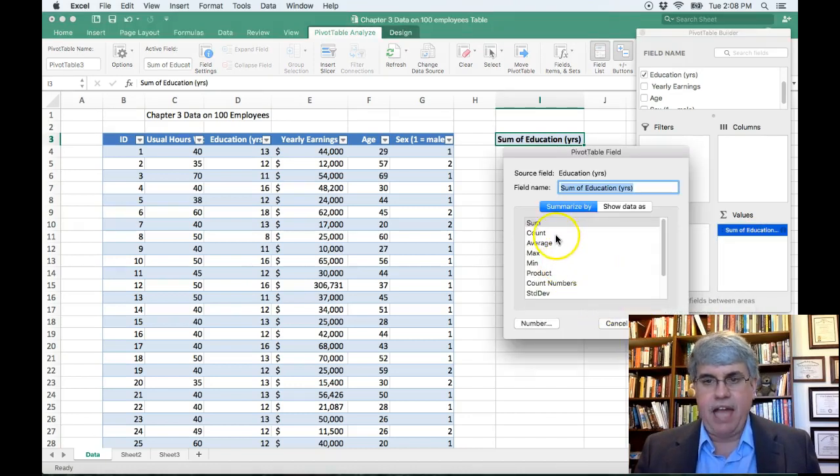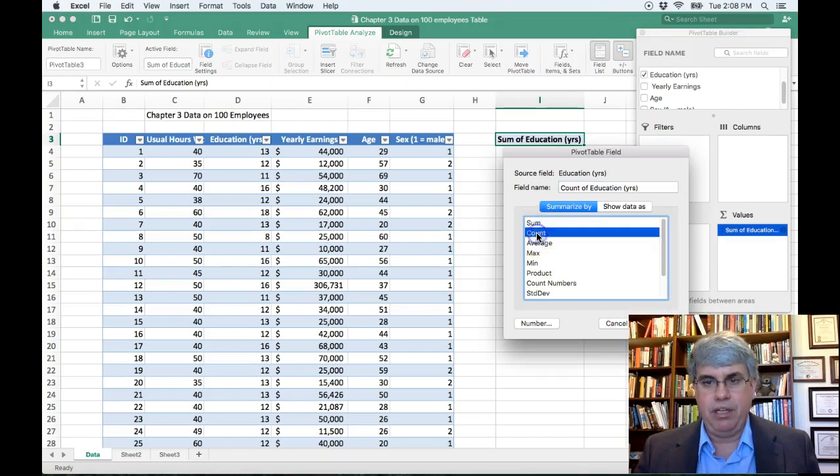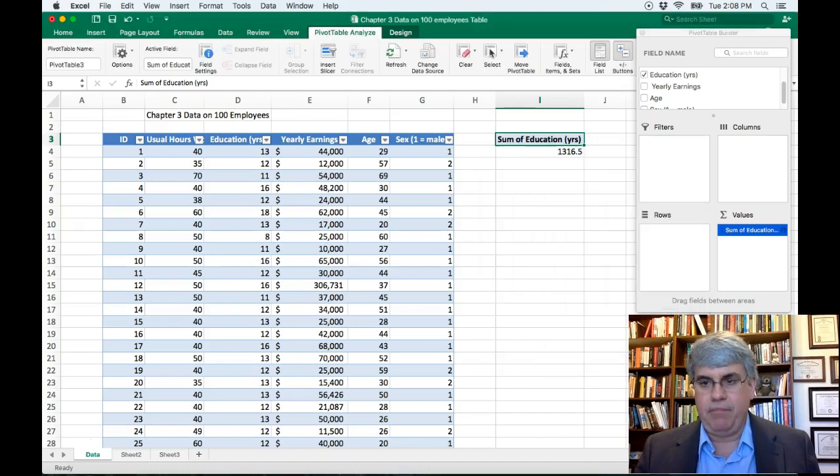And instead of sum, we want to count. We want to count how many people are going to be in each group. Click on count and press OK.